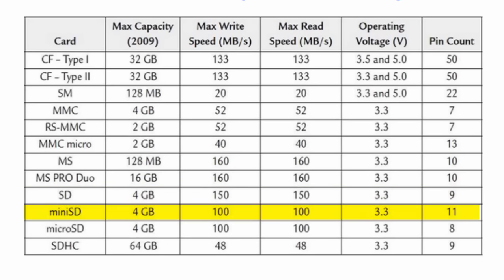The mini SD card has the capacity of 4 gigabytes as well. Its read and write speed is 100 megabits per second. It has 11 pins and it operates on 3.3 volts as well.